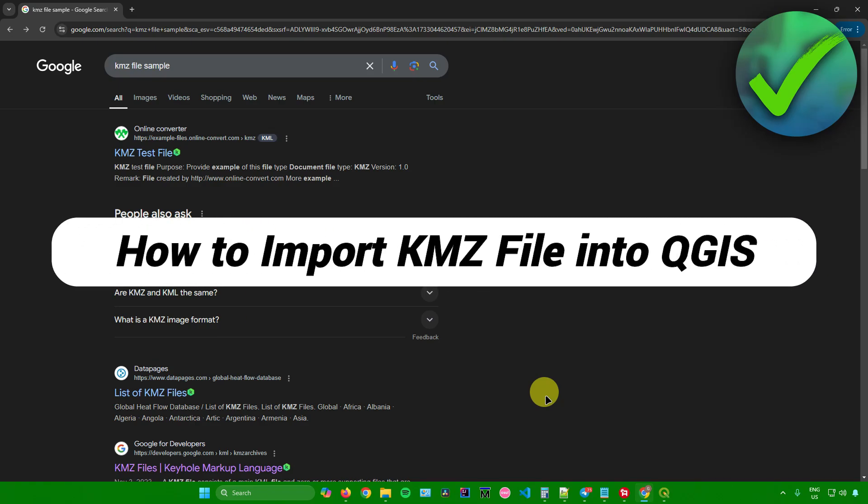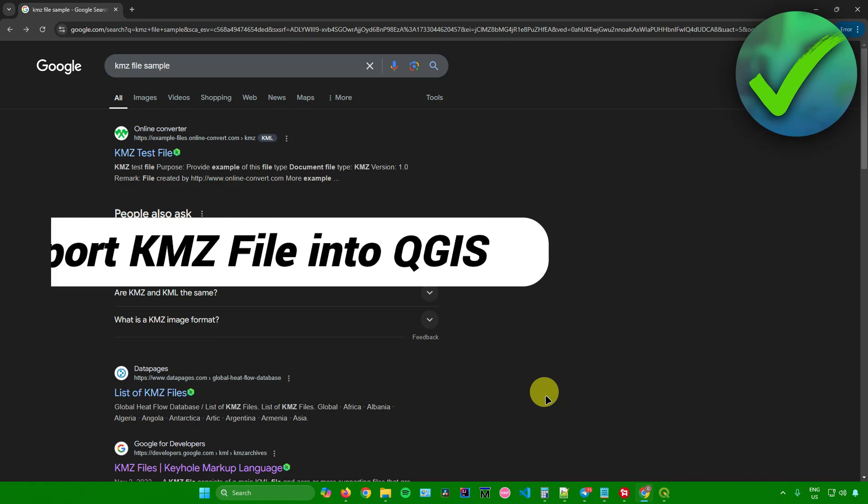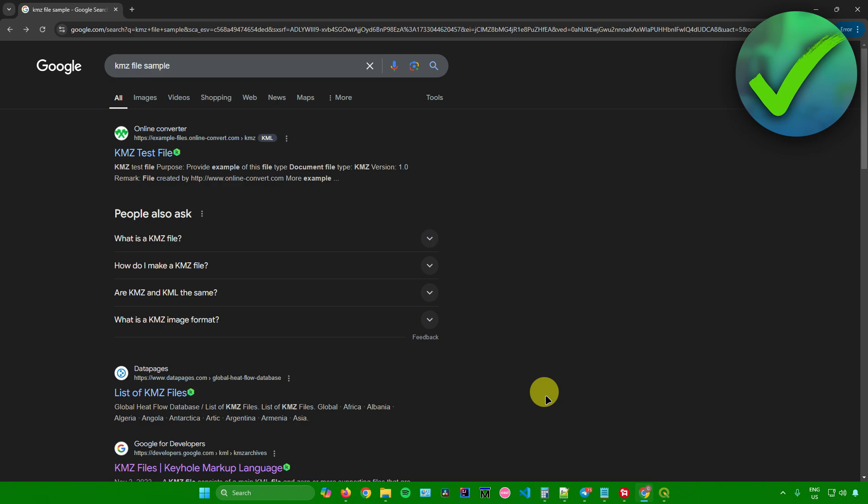How to import KMZ file into QGIS. That's what I'm going to show you in this super quick and easy tutorial. So without further ado, let us begin.